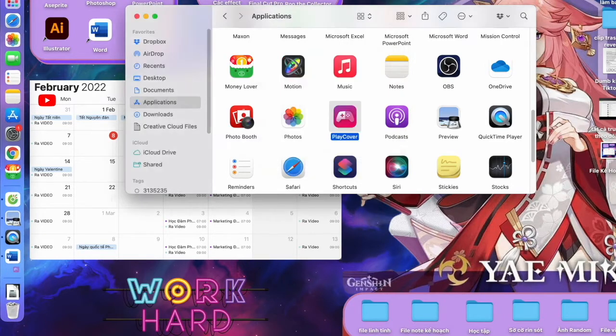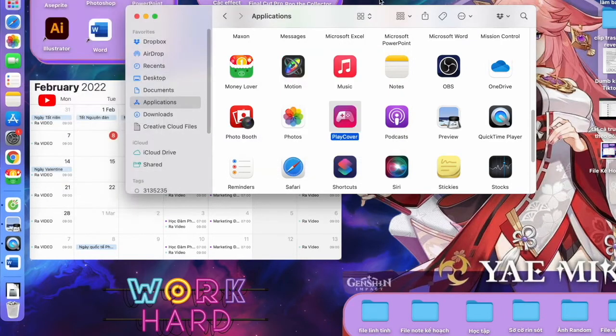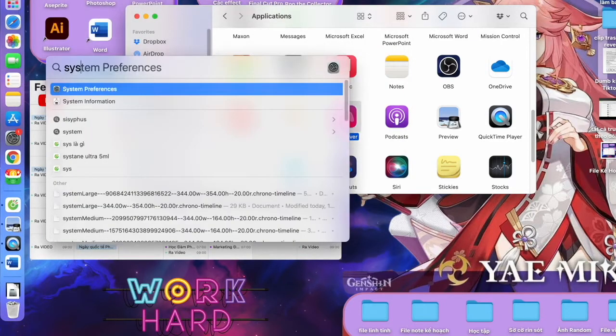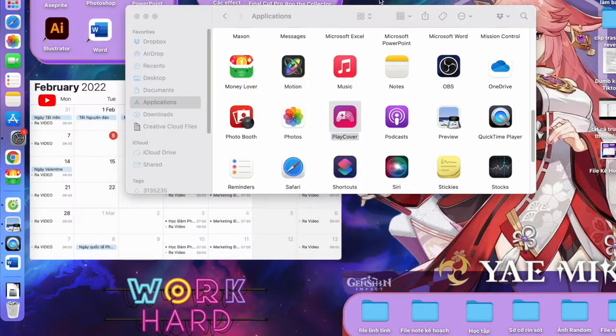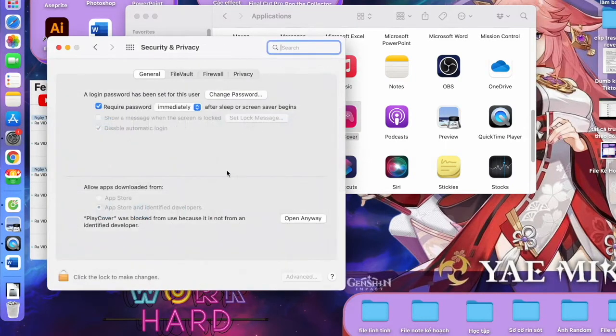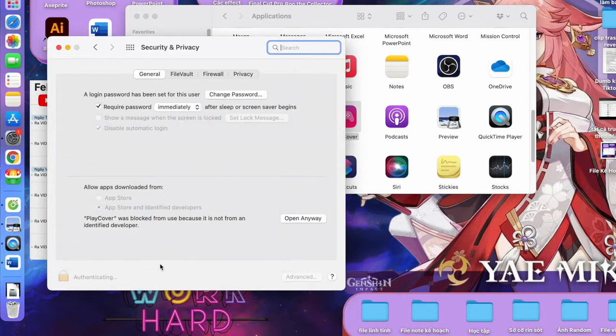Hit Command+Space, search for System Preferences, go to Security and Privacy. Right here in the General tab, you will see this lock icon. Click it and enter your password to open it.